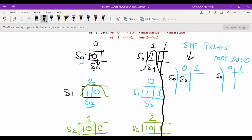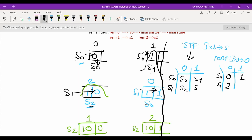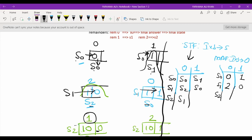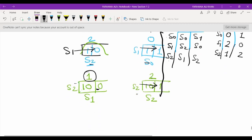In the STF table: S0 with input 0 goes to S0 (remainder 0); S0 with input 1 goes to S1 (remainder 1). S1 with input 0 goes to S2 (remainder 2); S1 with input 1 goes to S0 (remainder 0). S2 with input 0 goes to S1 (remainder 1); S2 with input 1 goes to S2 (remainder 2). This completes the transition table.